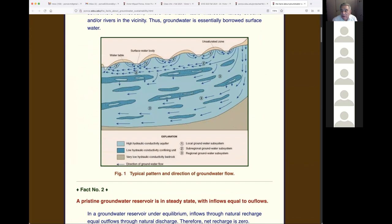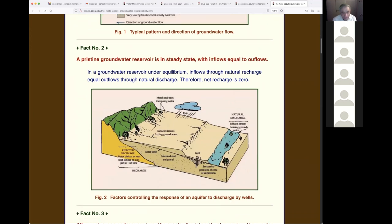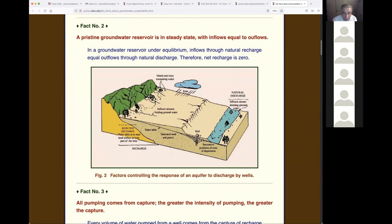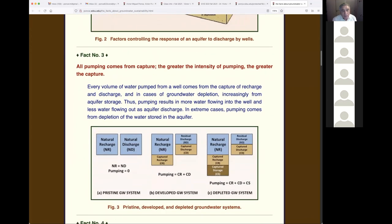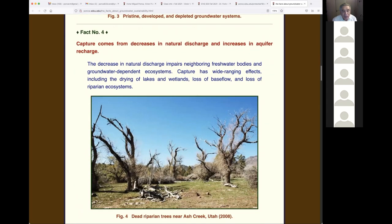Fact one: water flows from a place of recharge to a place of discharge — shown in a nice graph put together by the Geological Survey. Fact two: a pristine groundwater reservoir is in steady state with inflows equal to outflows — illustrated by a graph from Theis's paper. Fact three: all pumping comes from capture. The greater the intensity of pumping, the greater the capture. We are capturing the water and taking it somewhere else.